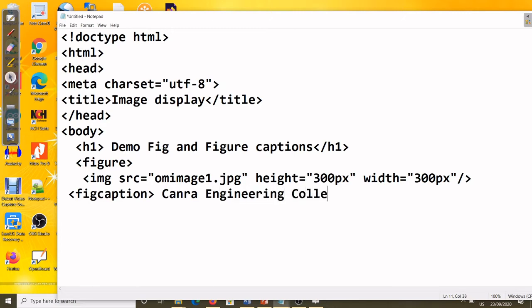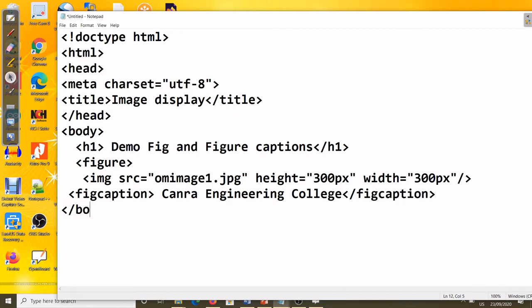Inside the figcaption I'll write 'Engineering College', then close figcaption, close body, and close html.